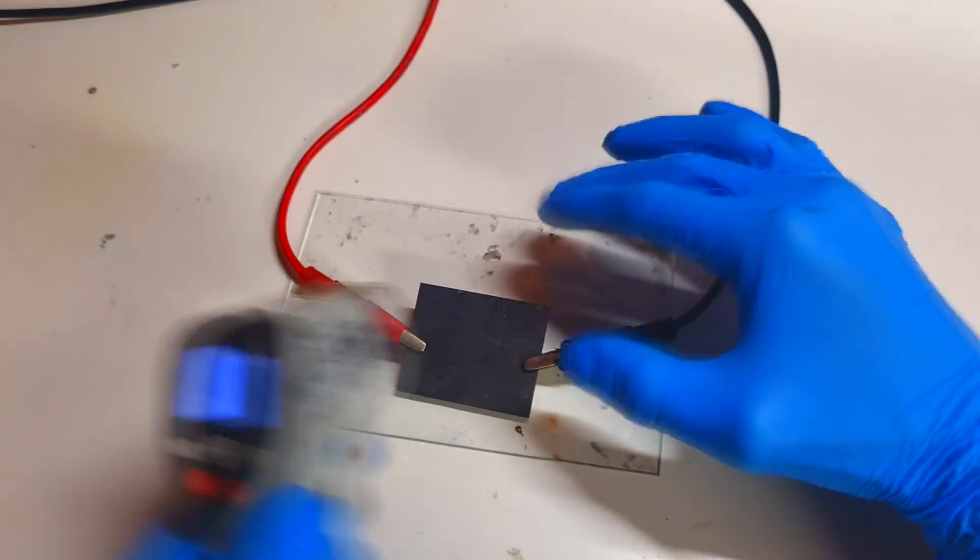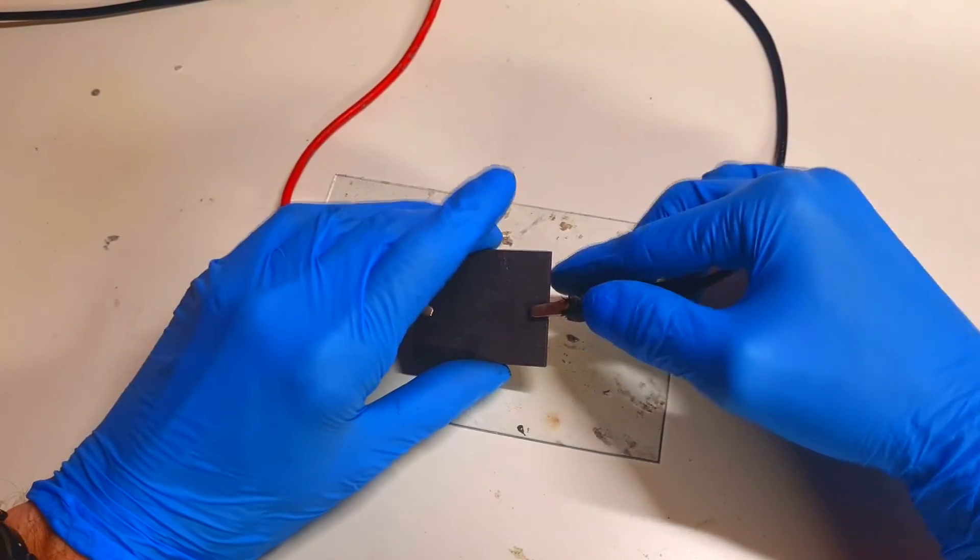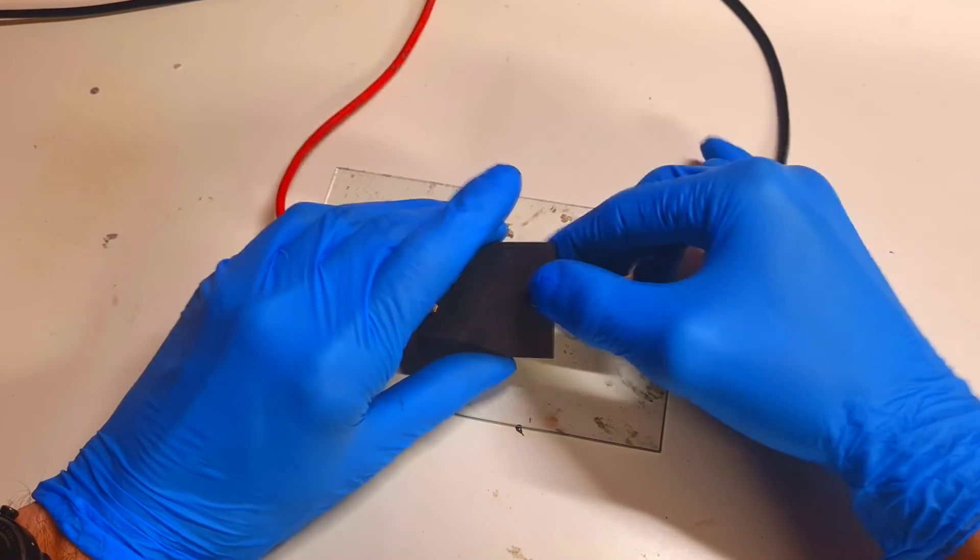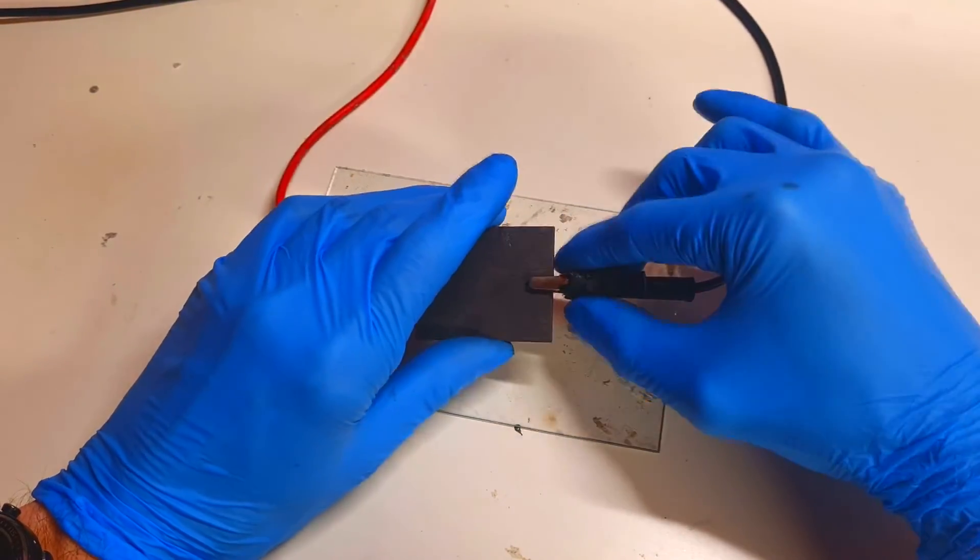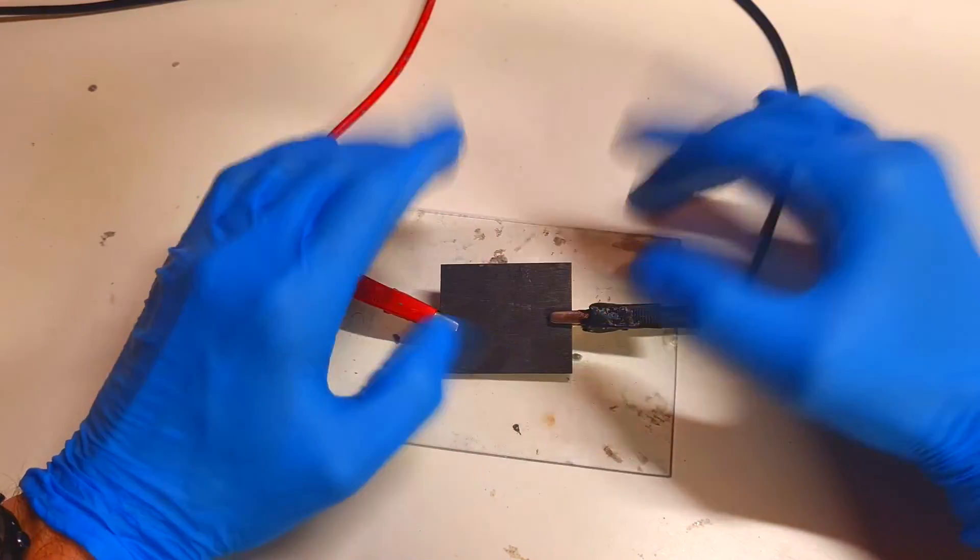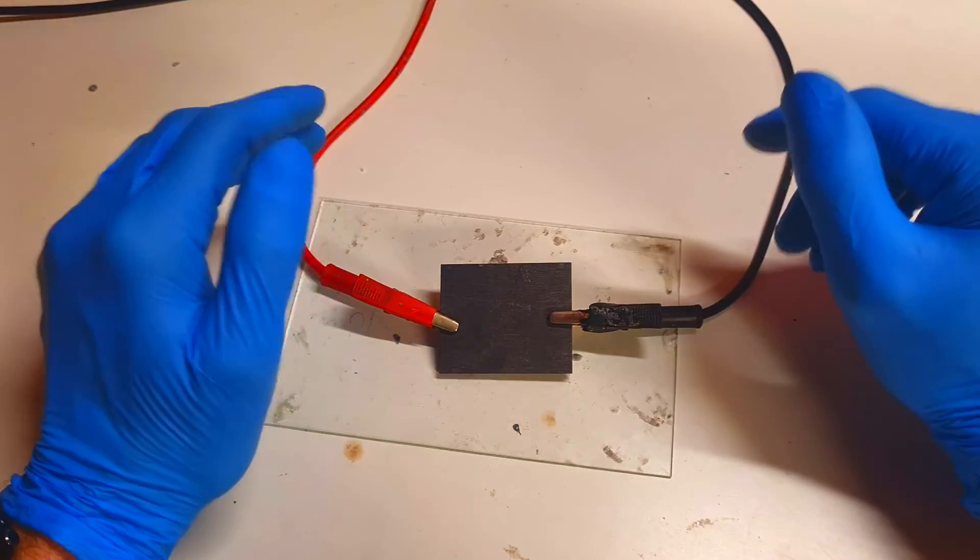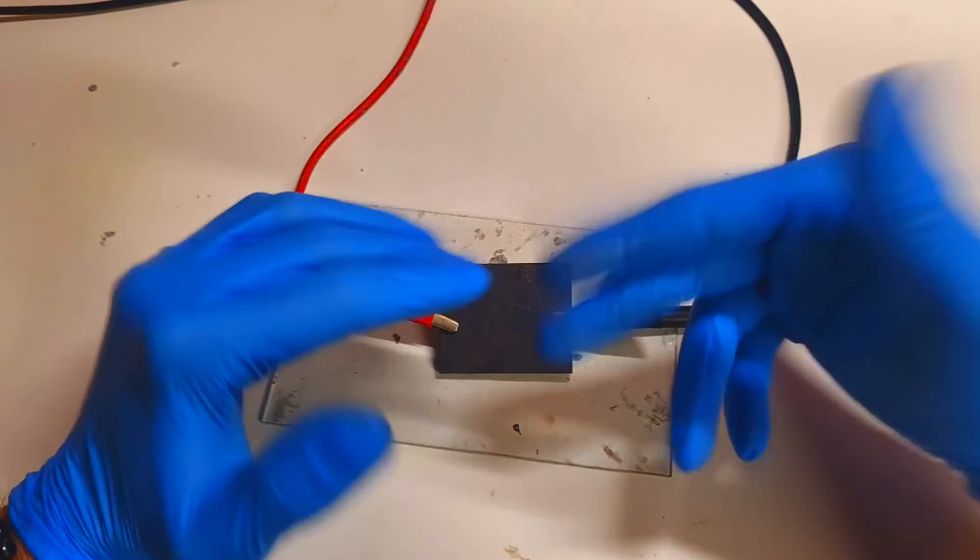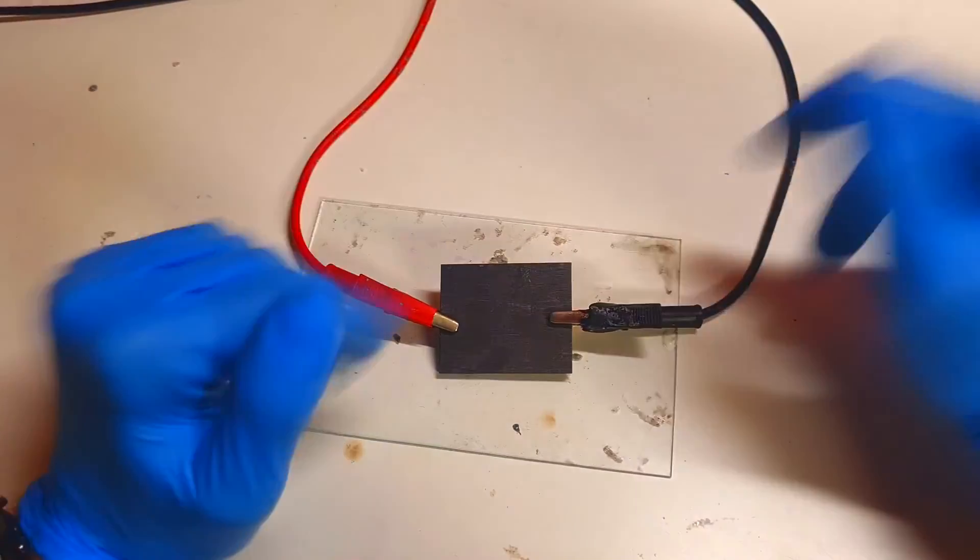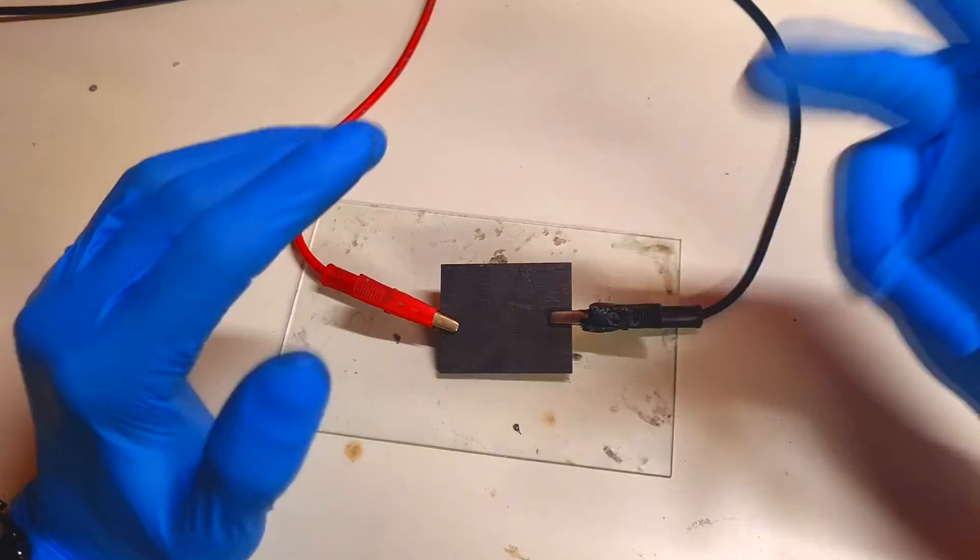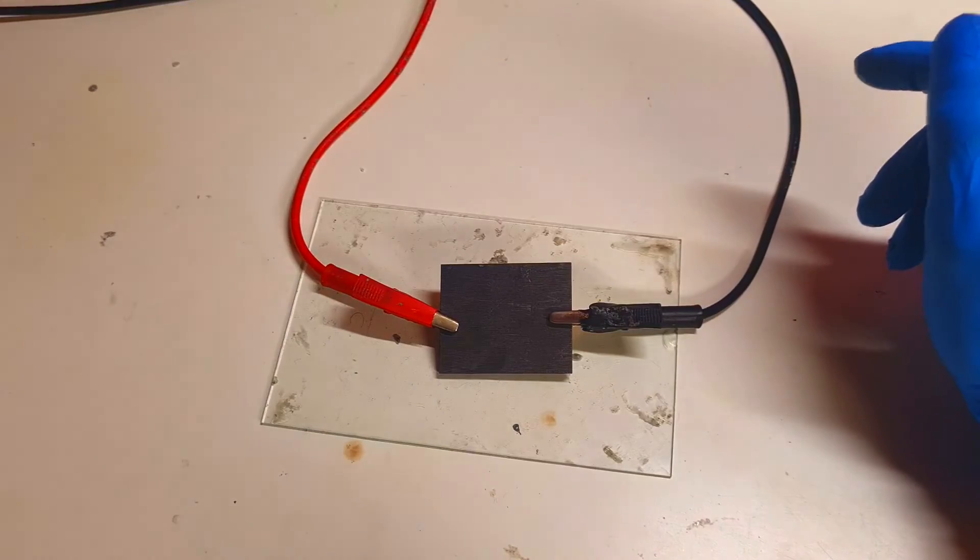More conductive will be your heating element, lower will be the voltage and higher will be the current. But if the material has higher resistance, in this case higher will be the voltage and lower will be the current.